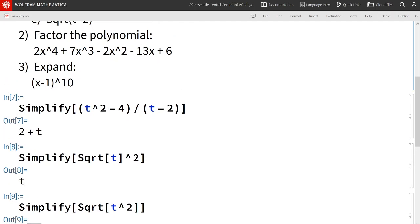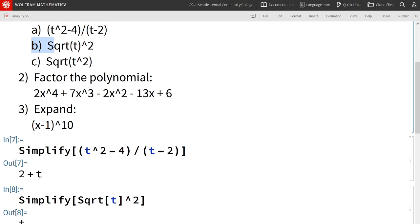Let's take a look at the next example. Factor this fourth degree polynomial. I'm going to start by copying and pasting.